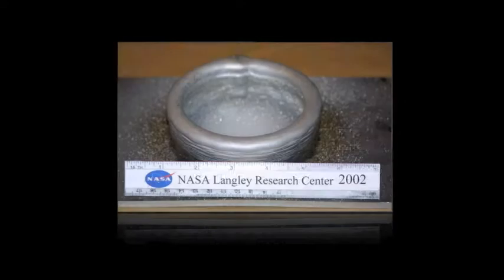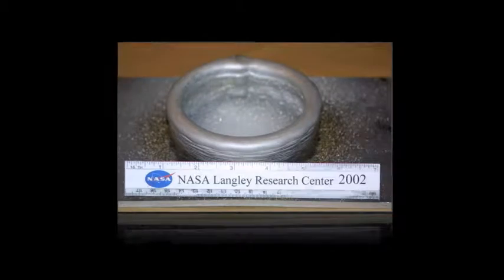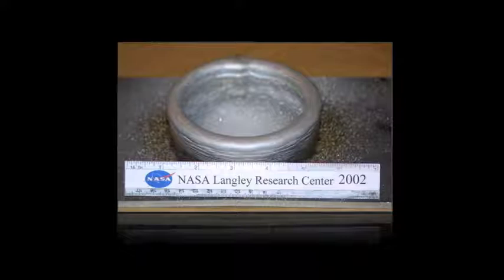We started with simple shapes because we needed to figure out exactly how to make this process work before we got into complexity. This is an example of a simple aluminum part that we built early on. The real goal at that time was to show that we could build a high quality geometry with excellent mechanical properties.